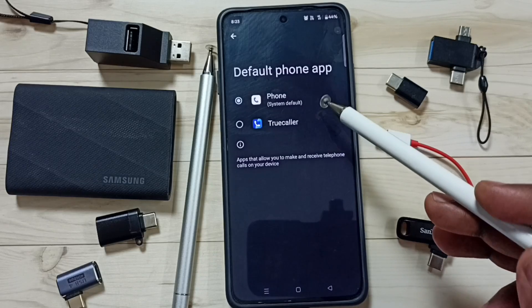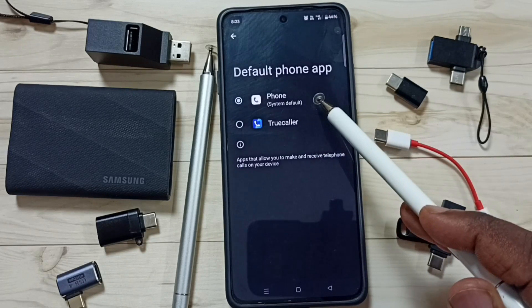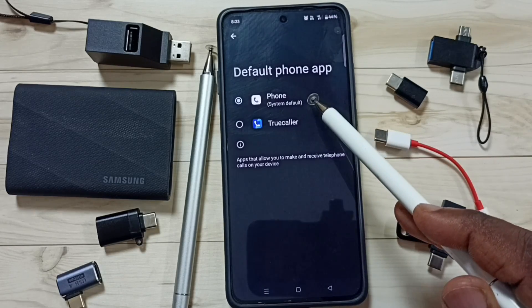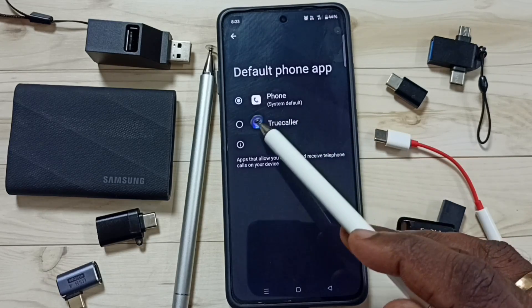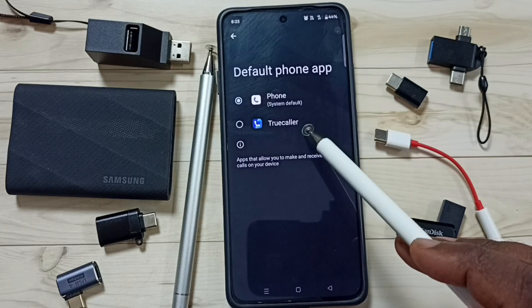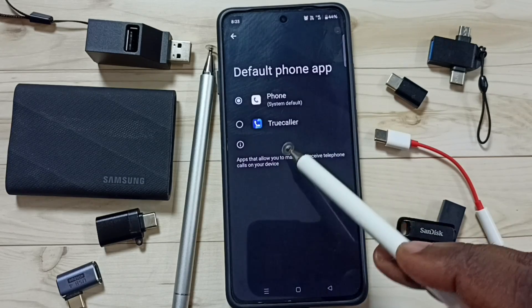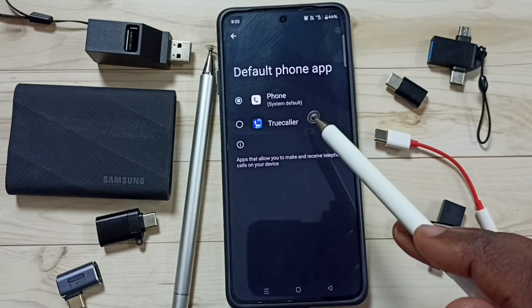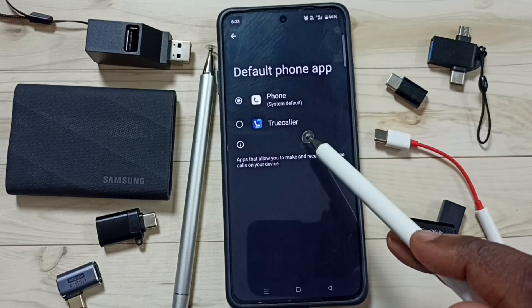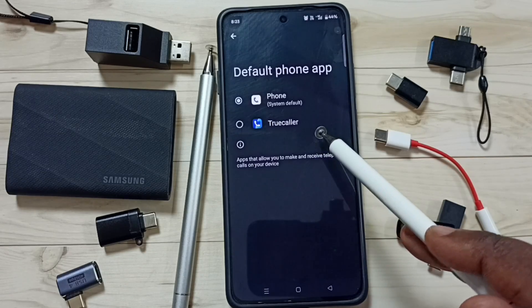Here you can see two apps: Phone, which is the default phone app, and Truecaller. I have installed Truecaller from the Google Play Store. If you are not able to see Truecaller in this list, you will need to install it from the Google Play Store.